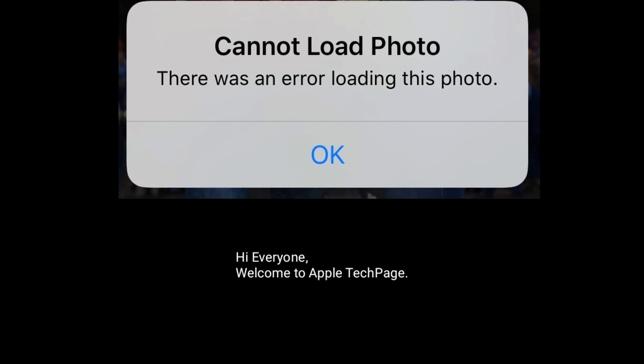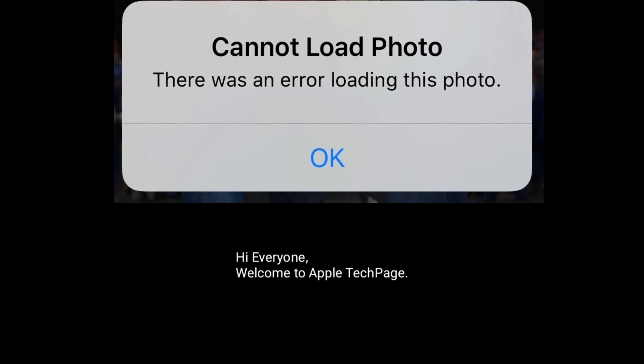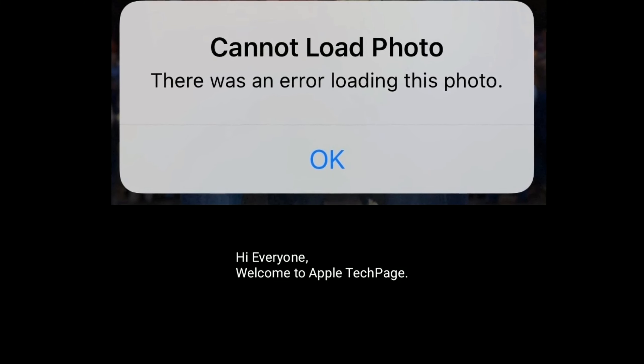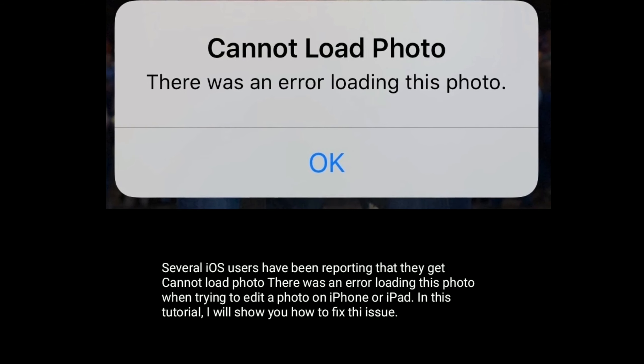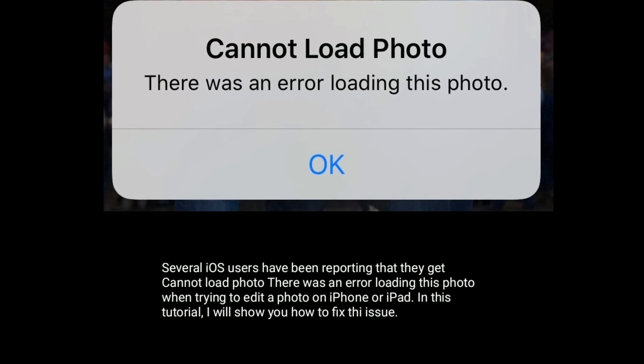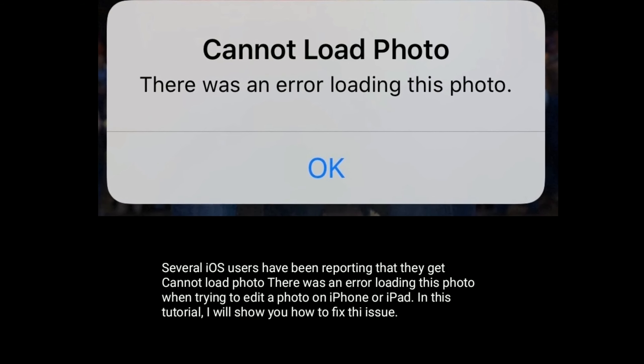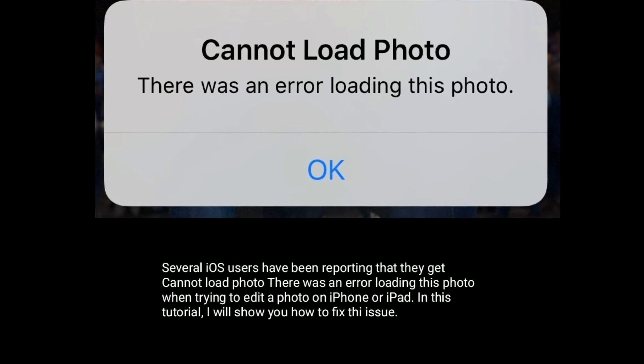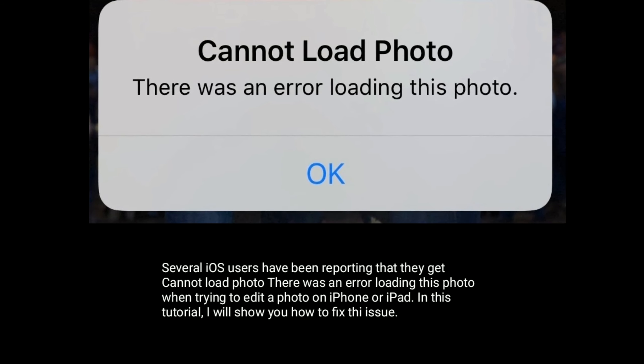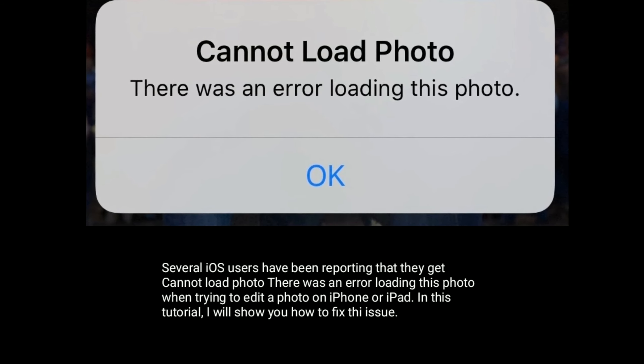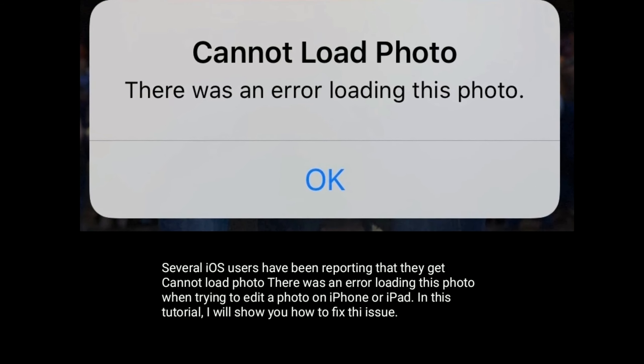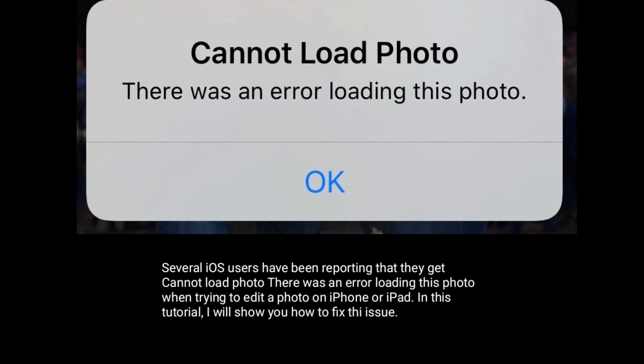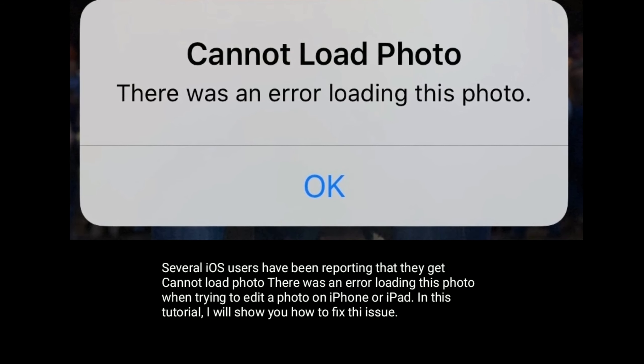Hi everyone, welcome to Apple Did Page. Several iOS users have been reporting that they get 'Cannot load photo. There was an error loading this photo' when trying to edit a photo on iPhone or iPad. In this tutorial, I will show you how to fix this issue.